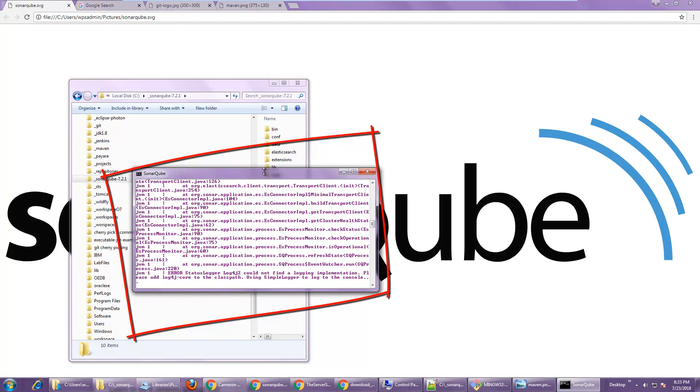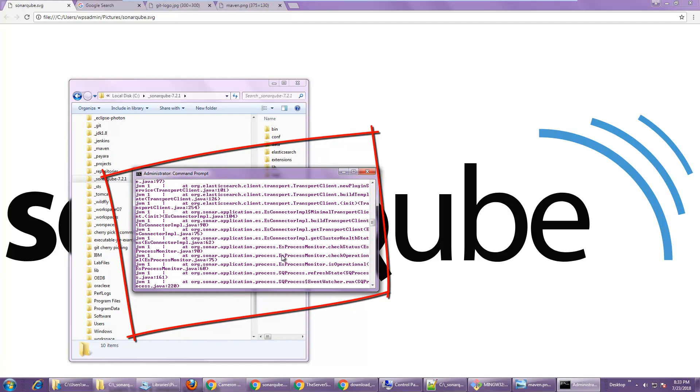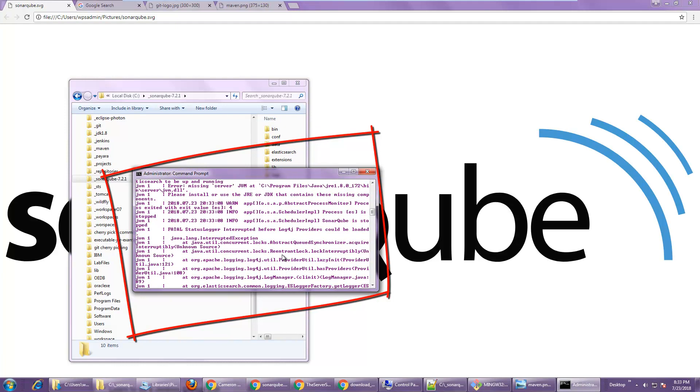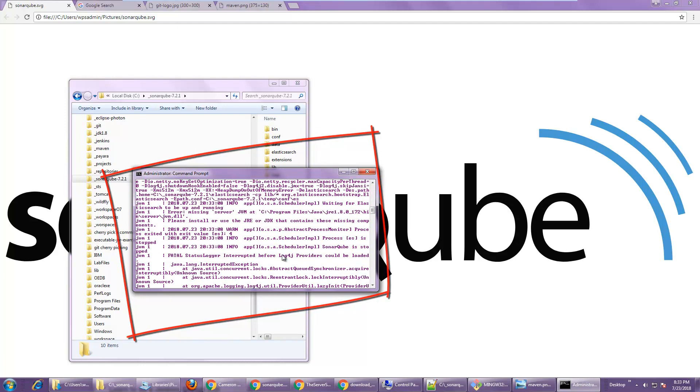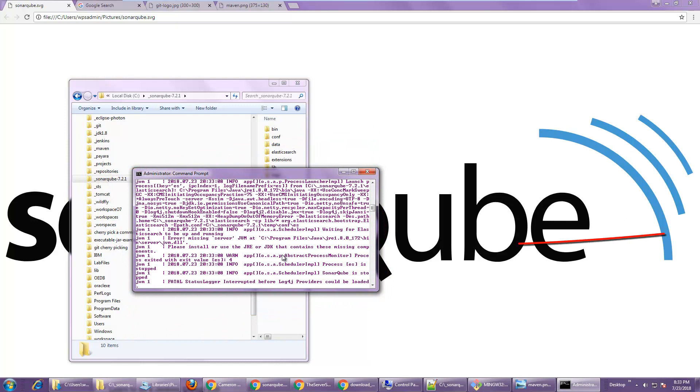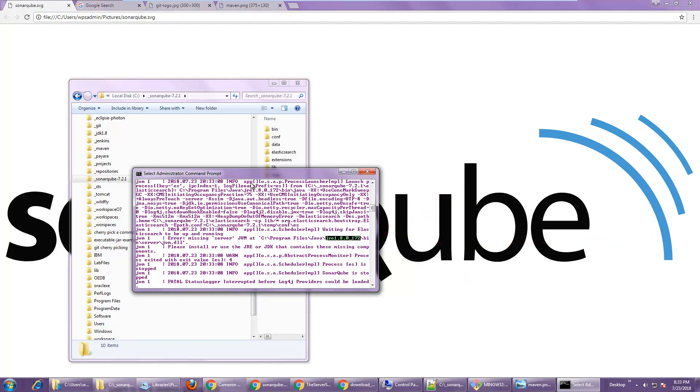It'll start the JVM and you'll see right away I end up getting this error. And if I dig back into the DOS prompt, you can see I get something like missing server JVM and missing server JVM dot DLL. Well, you notice it's going to C program files Java JRE. Somehow the JRE is part of my path.